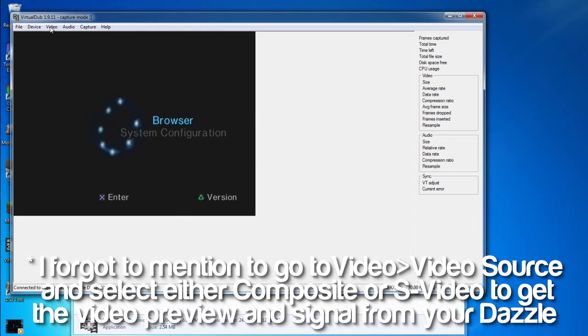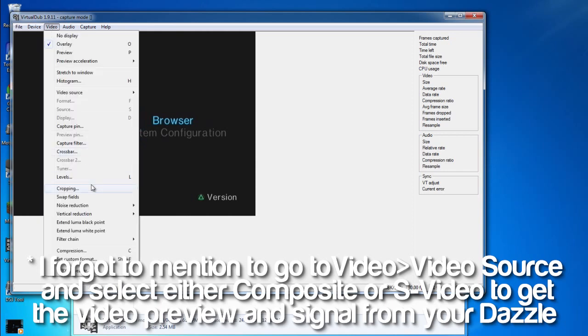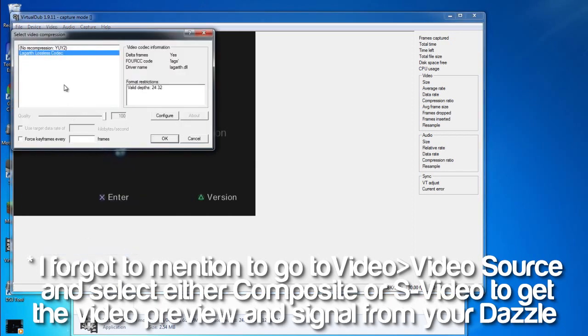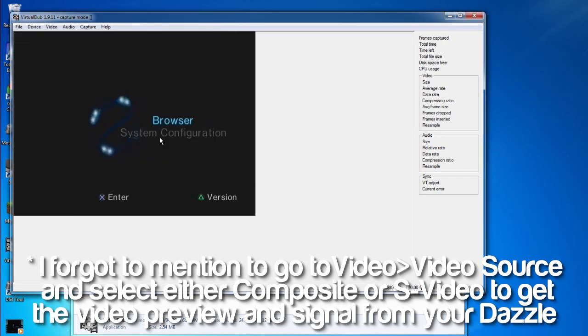Next we're going to go under the Video tab and select the compression method that we're going to be using. We're going to use the Lagarith lossless codec that we installed earlier.